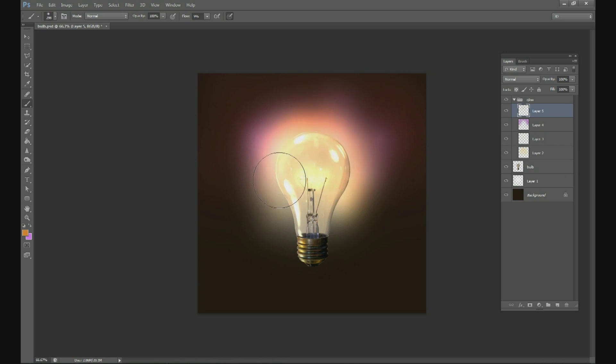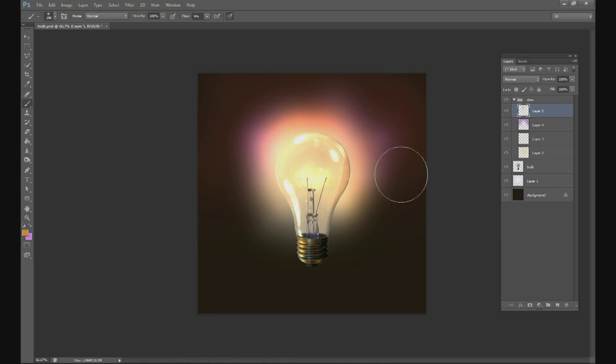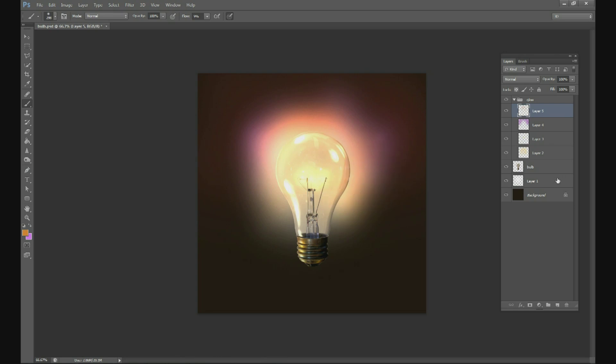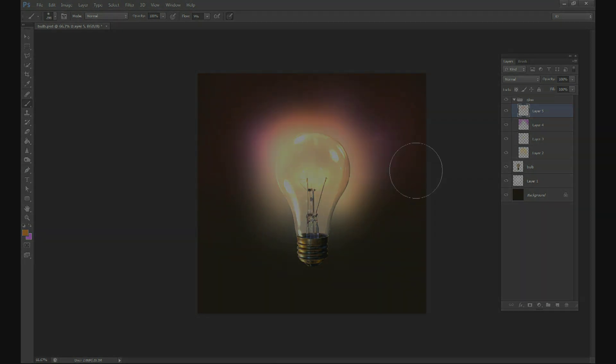And there you go, in two minutes we have changed a light bulb that was not glowing to a very bright glowing light bulb with a very nice color. So I hope you enjoyed this tutorial, check back soon for more two minute Photoshop tutorials at christianphotoshops.com in the near future. Thank you.